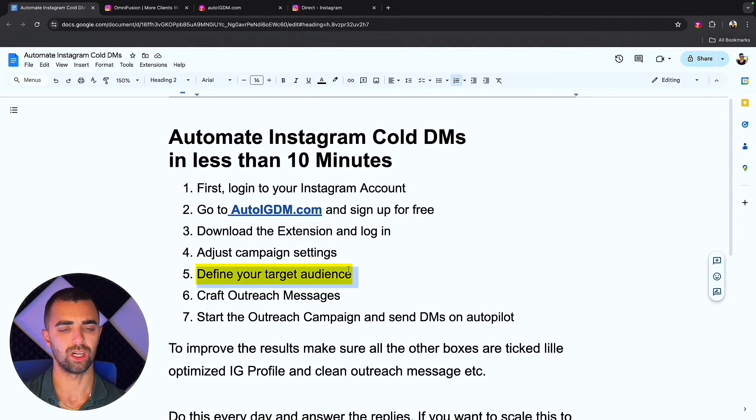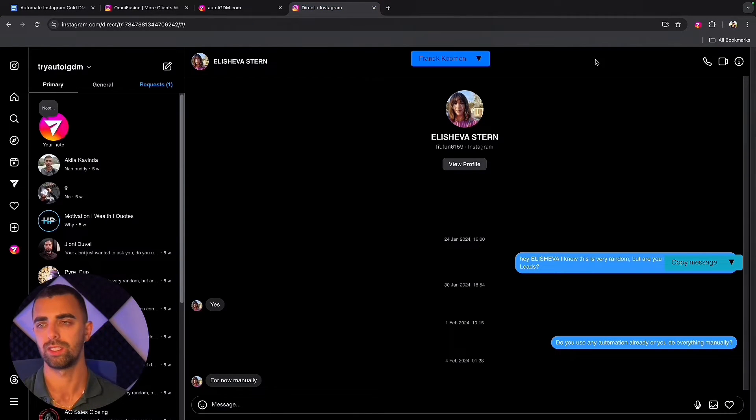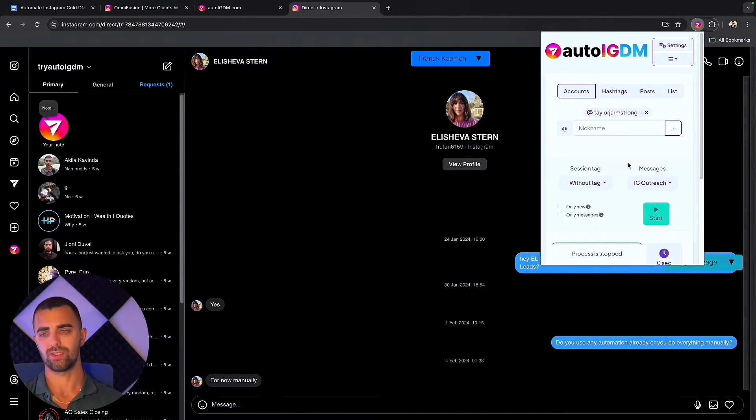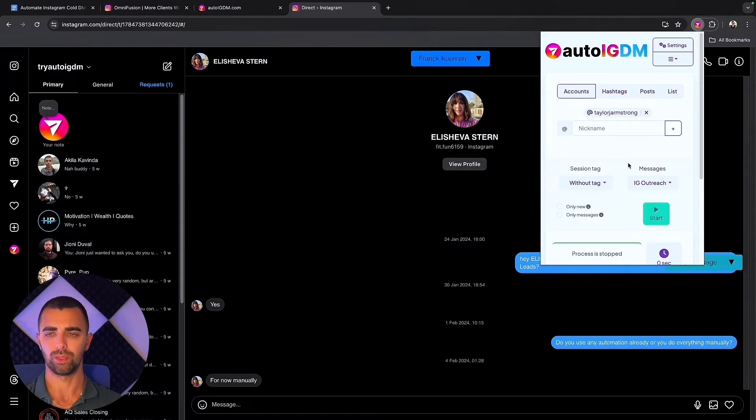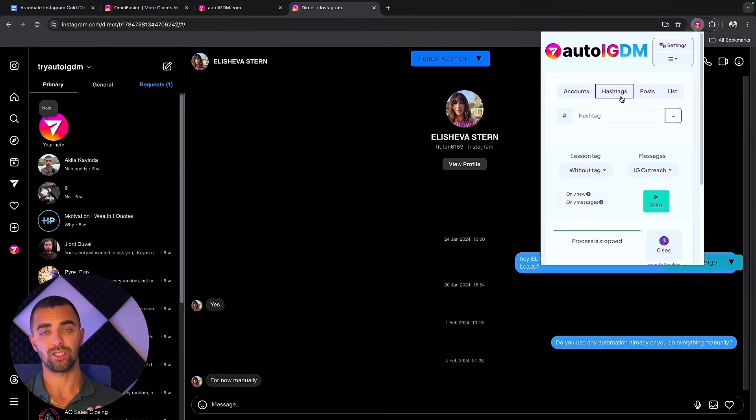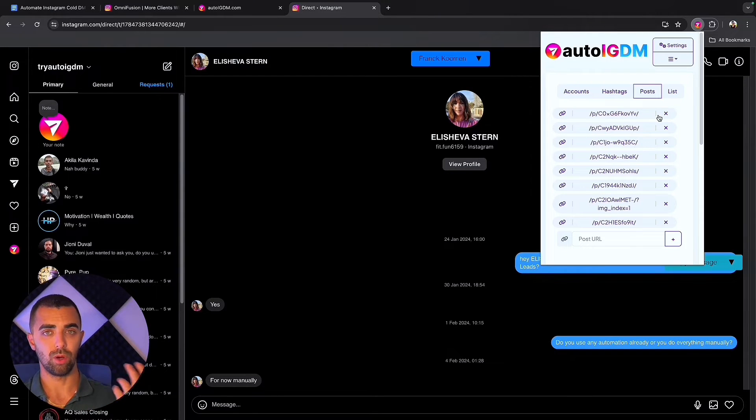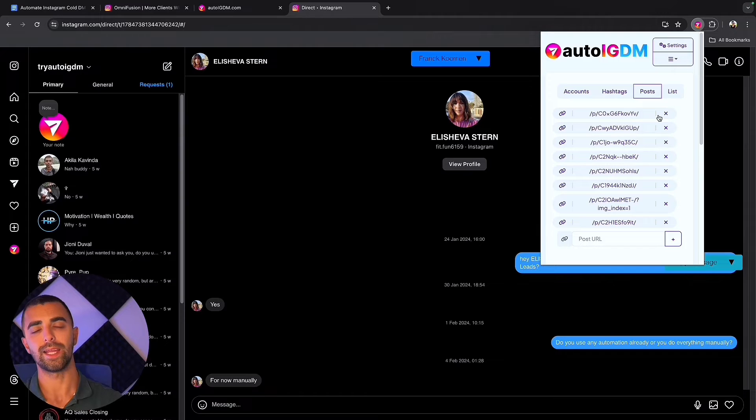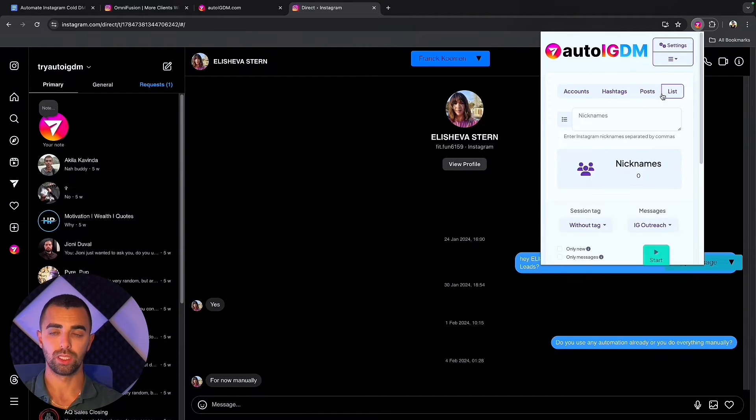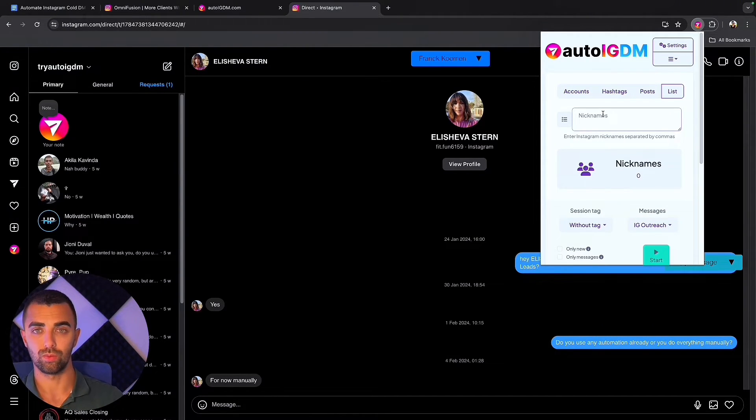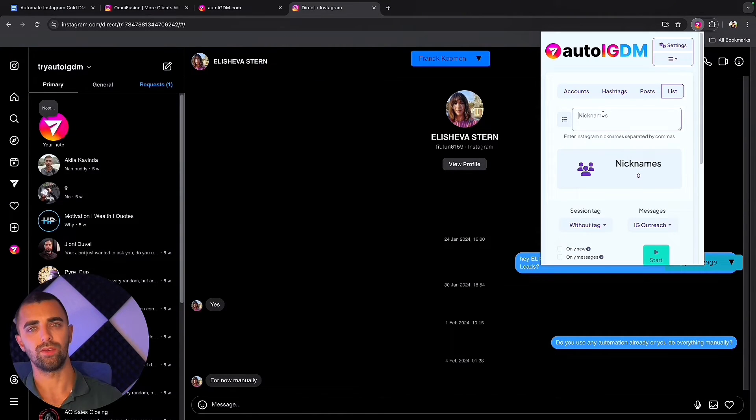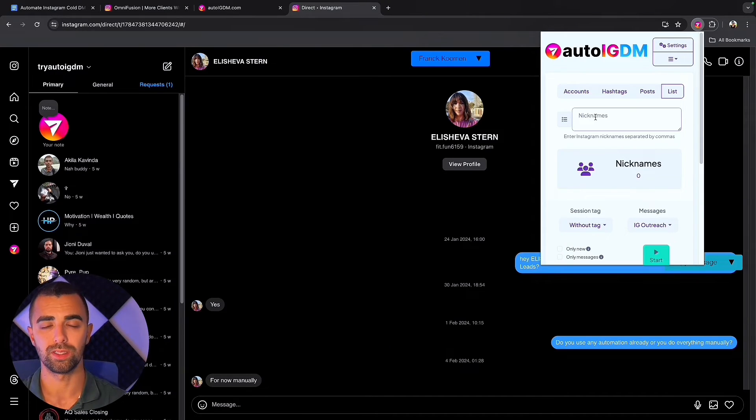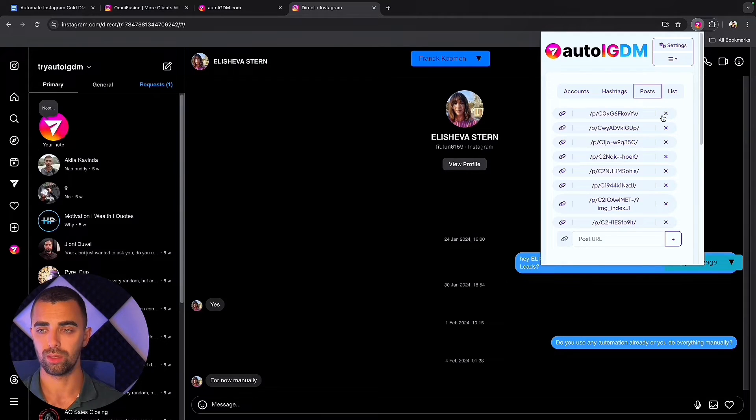The next part is defining your target audience and this is an important one. Defining your target audience correctly is very important for the success of your outreach campaign. In this case we can target other Instagram accounts and their followers. We can target hashtags and people who have used that hashtag in their posts. We can use posts where we can add URLs of other posts, reels, pictures and we will message all of the people who liked that post. We can add multiple posts. This is very strong and powerful. Or we can use custom lists. If you have your own lead lists, we upload here as a nickname and we will simply message those people specifically.